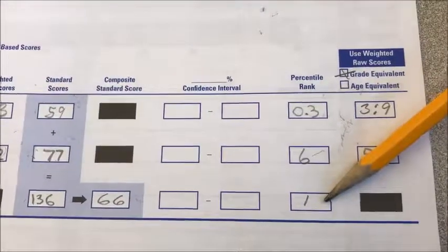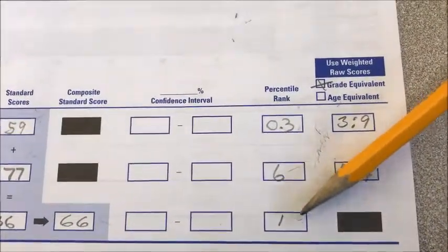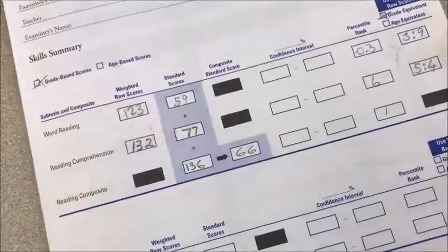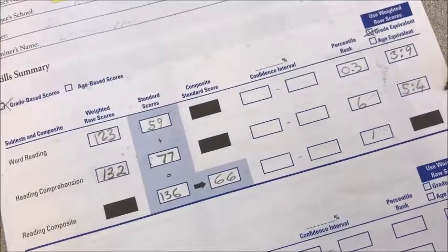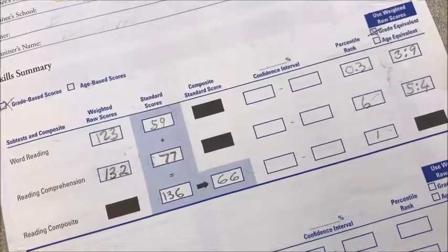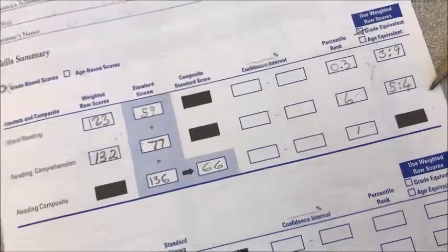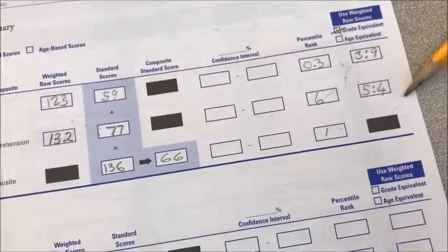That pretty much covers how to convert weighted raw scores into standard scores and into percentile ranks.